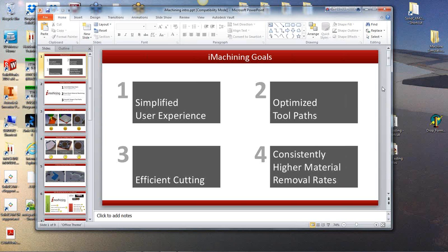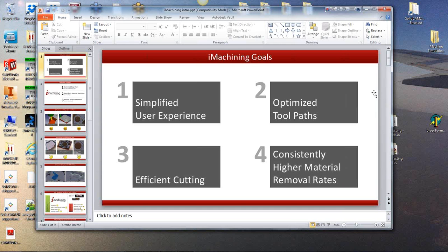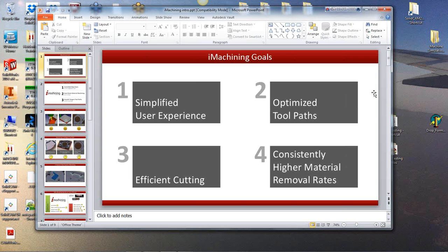If you look on the screen there we've got a screenshot of the idea of iMachining's goals which is a simplified user experience, optimised toolpath, efficient cutting and consistently higher metal removal rates. And that fourth one, that is what is the key I think to iMachining. It isn't magic, it is a very well thought out strategy to achieve higher material removal rates.